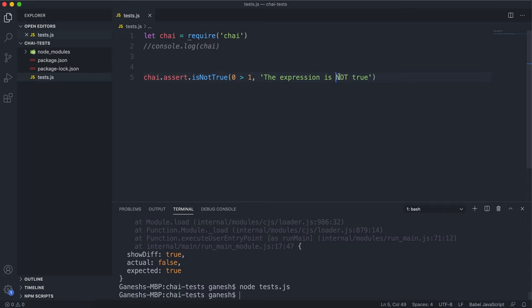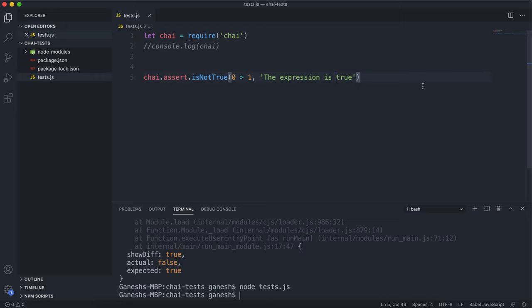So this statement is not true. As an error message, we can give it something like 'the expression is true,' or 'the expression is not not true,' if you really want to do that.